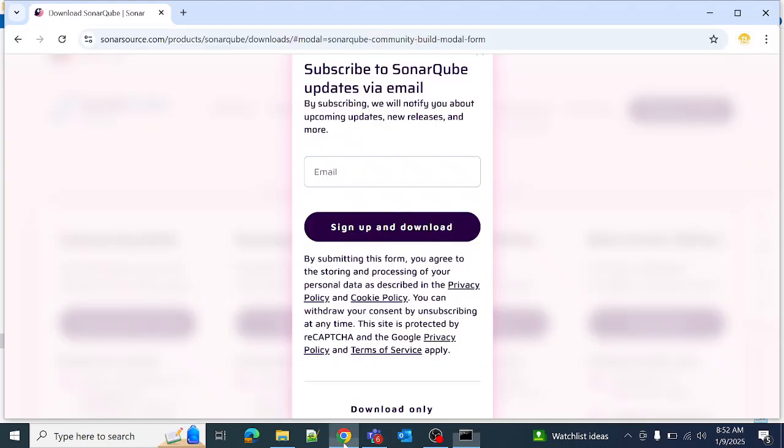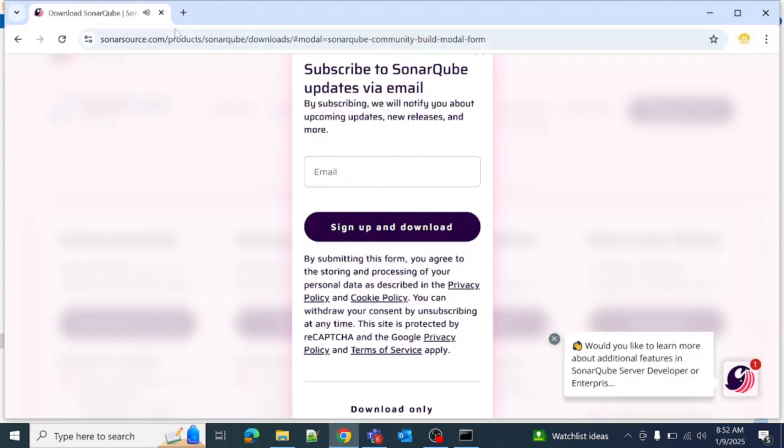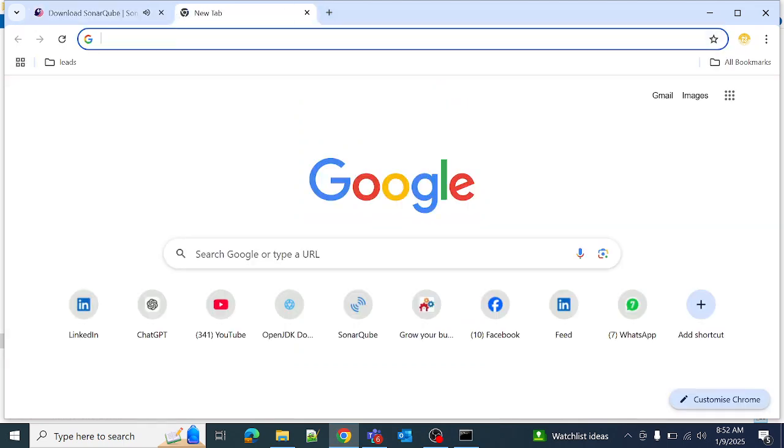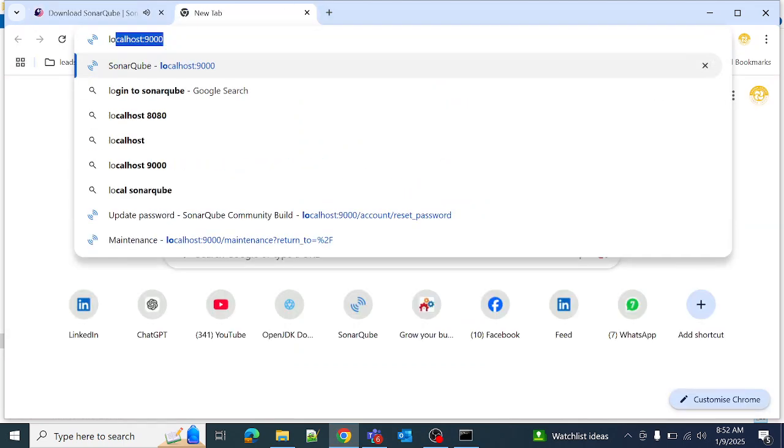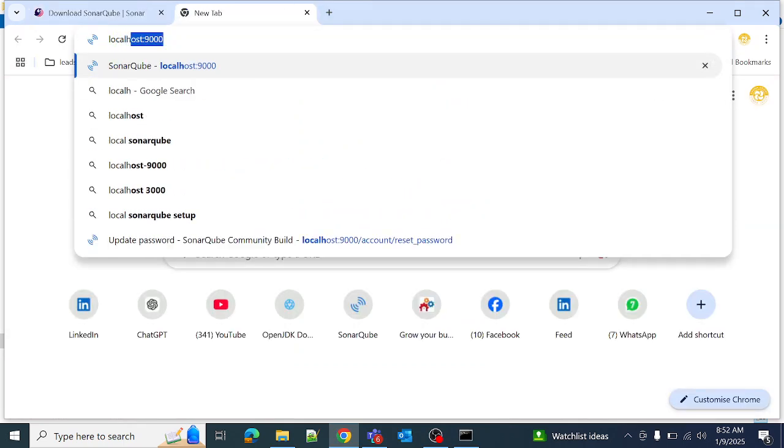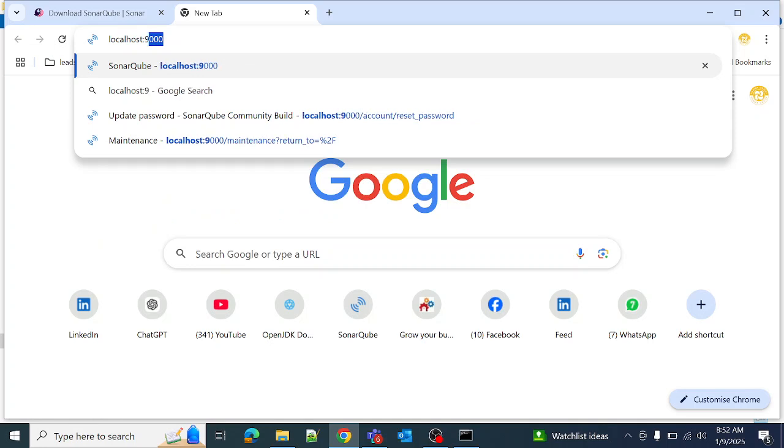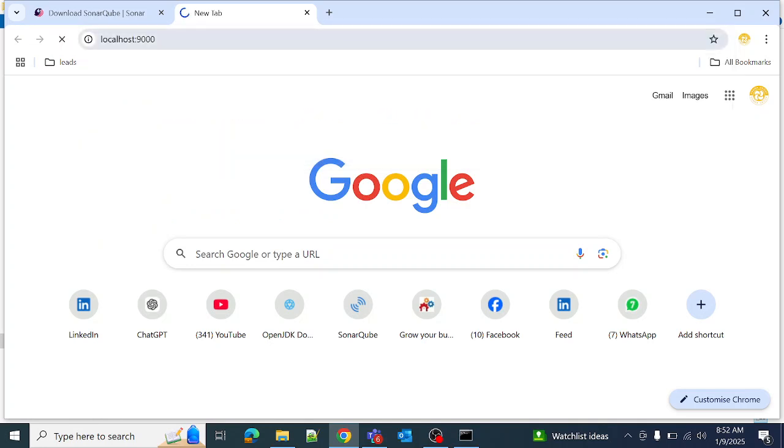We can run the localhost. The port number for SonarQube is 9000.